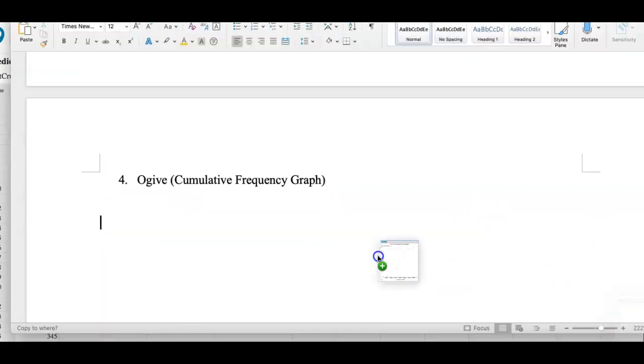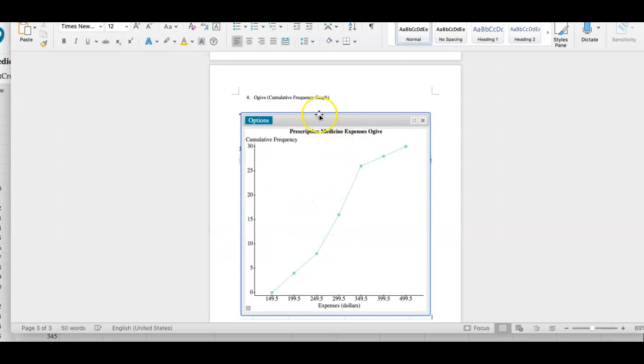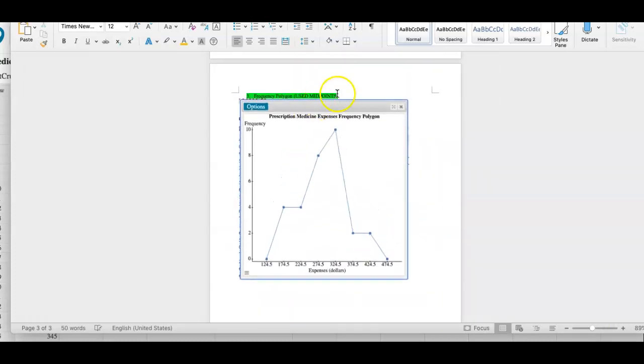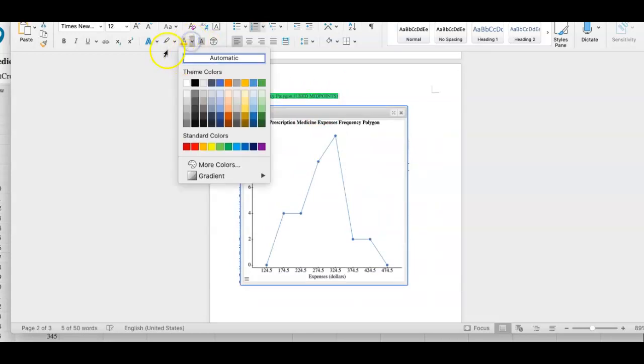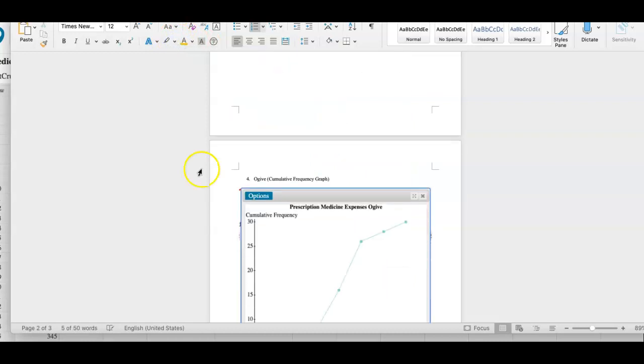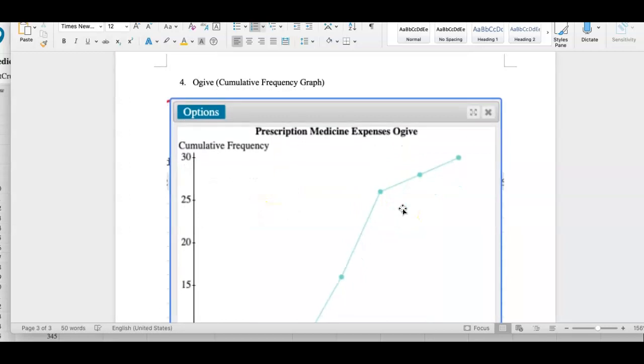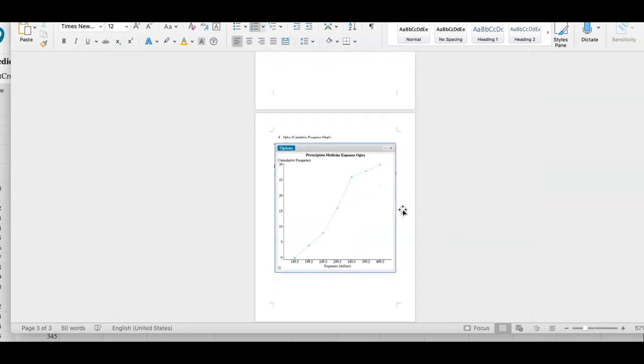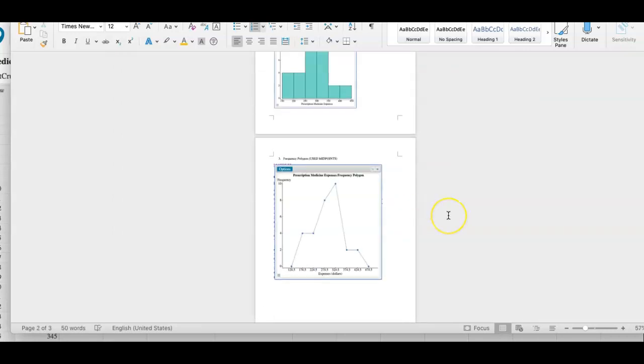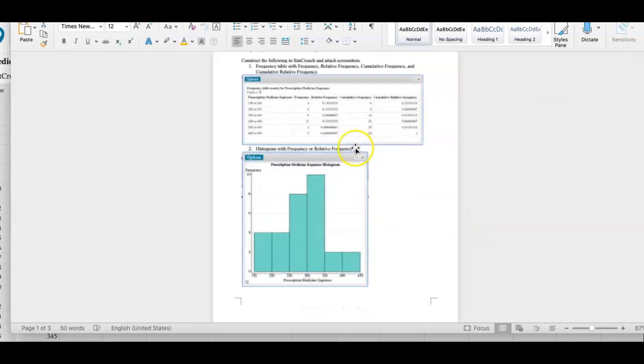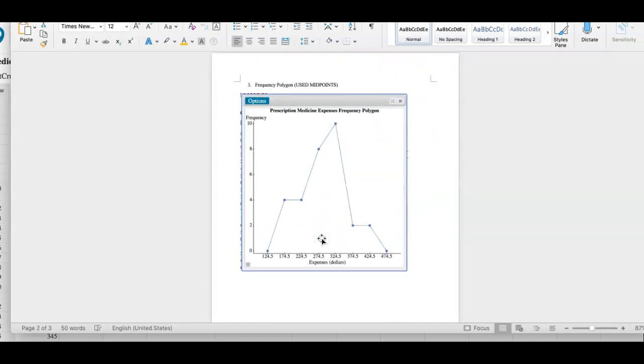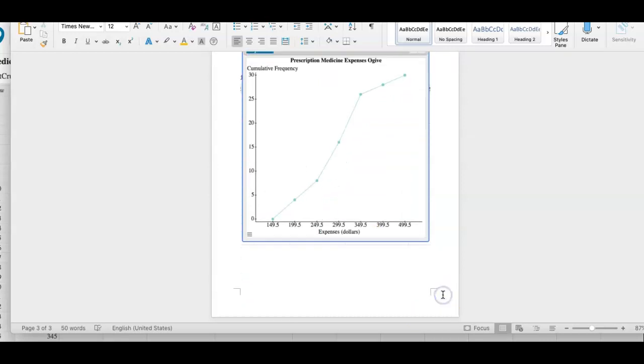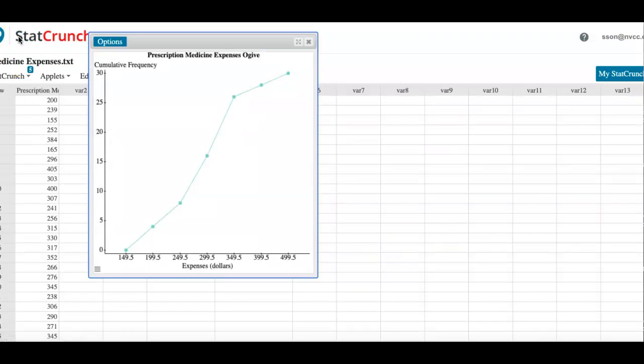For this assignment you really have to read the section to know what this ogive is, to know what the frequency polygon is, that you are using a midpoint for the frequency polygon and you are using upper class boundaries, and those are what you find by adding 0.5 to your upper limits. When you are done with your data assignment, you should have one big table, one histogram, a frequency polygon, and the last one is the ogive. That's it for this assignment. If there's anything that you need to fix, I will just type it in the comment box so that you can resubmit. Alrighty!